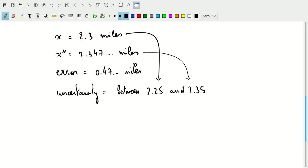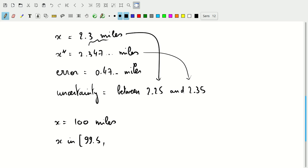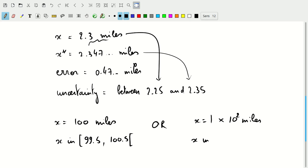If we are using this kind of implicit notation based on significant figures, then we do have to watch out. If we write, for example, that x is 100 miles, some measurement of distance, does that mean that x is in the interval 99.5 to 100.5? Or does this mean that we actually meant to write x is 1 times 10 to the 2 miles, and x is actually in the interval 0.5 to 1.5 times 10 to the 2 miles? I should write my units here too.